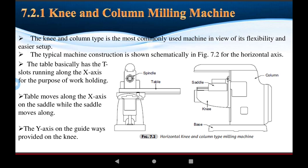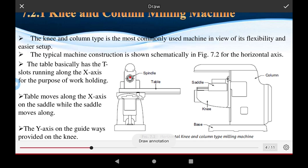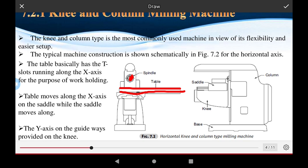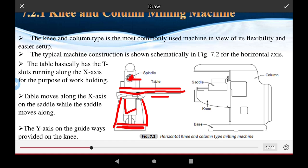Looking at the figure of the knee and column type machine: this is the spindle of the machine, this is the table, and the table uses holding devices. The table provides stable support for the workpiece. The tool post is also visible, and the spindle rotates. This is the base of the machines, and holding devices are also shown.